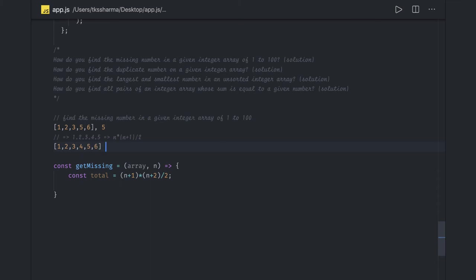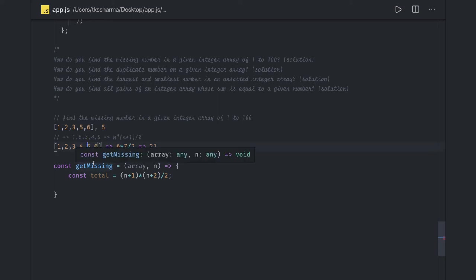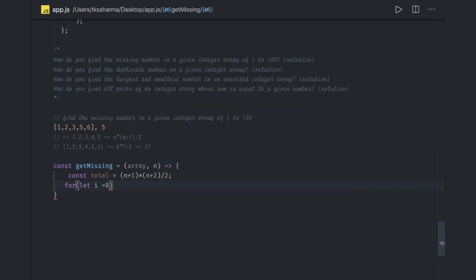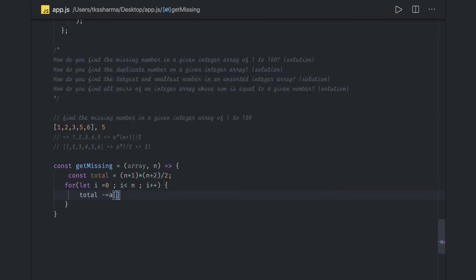For example, with six numbers, six multiplied by seven divided by two equals 21. If you sum those elements it also comes to 21. Now we run a loop from i equals zero while i is less than n, incrementing i, and keep subtracting each array element from the total.